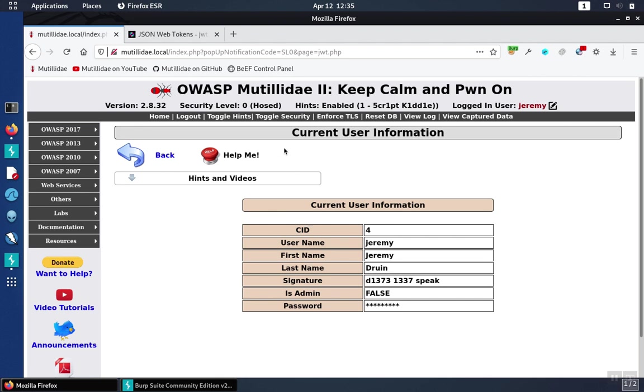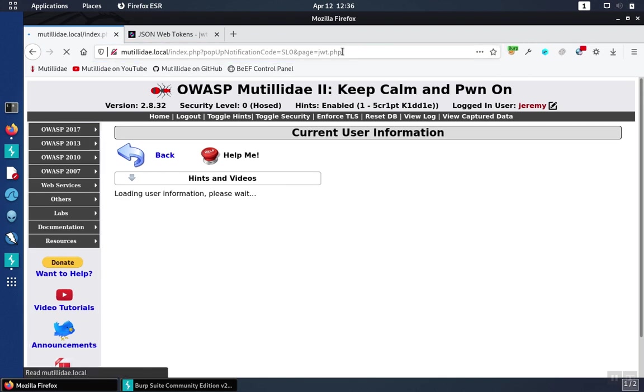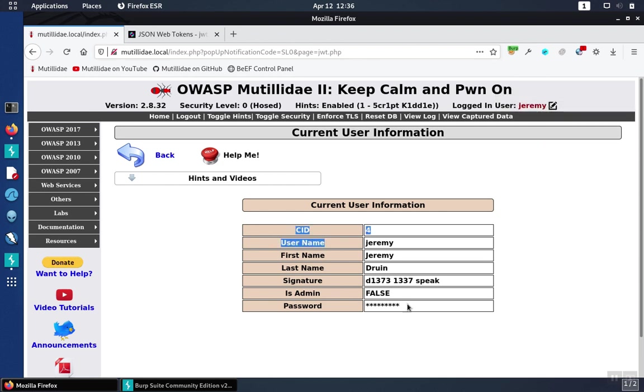But in general, the way it works is we visit the page, and it causes the page to go off to an API endpoint to gather this information and display it on the screen about the current user that's logged in. And if you're not logged in, the page will tell you to log in first.